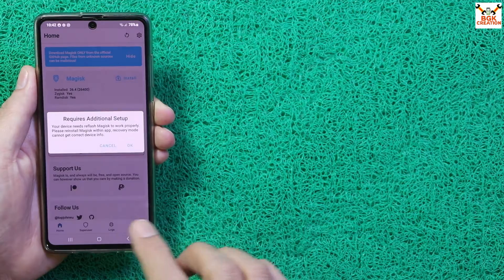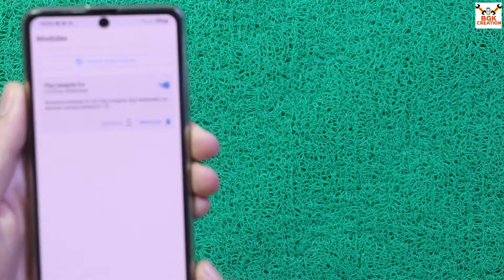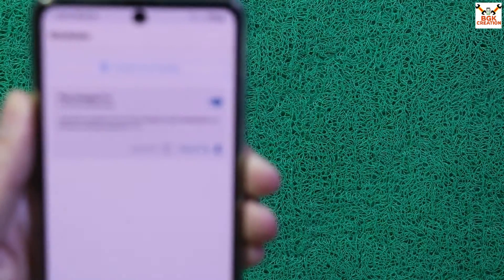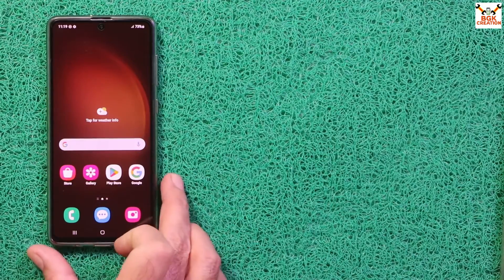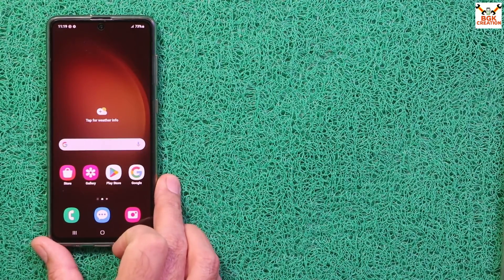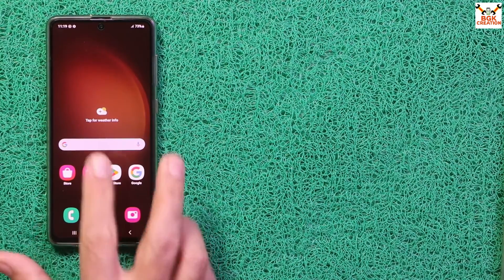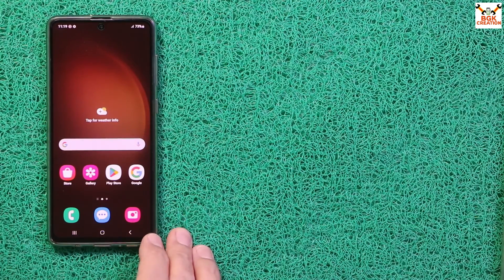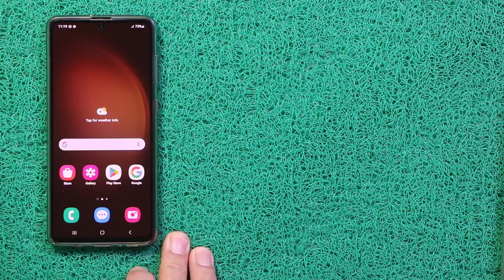This is how to flash the One UI 6 ROM on the Galaxy A71. Hopefully you'll enjoy it after flashing. Don't forget to like the video, keep sharing it — thank you so much, see you in the next video. Goodbye!